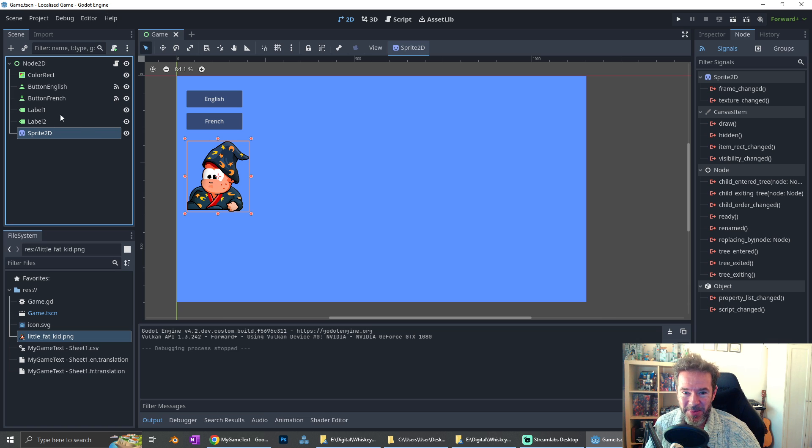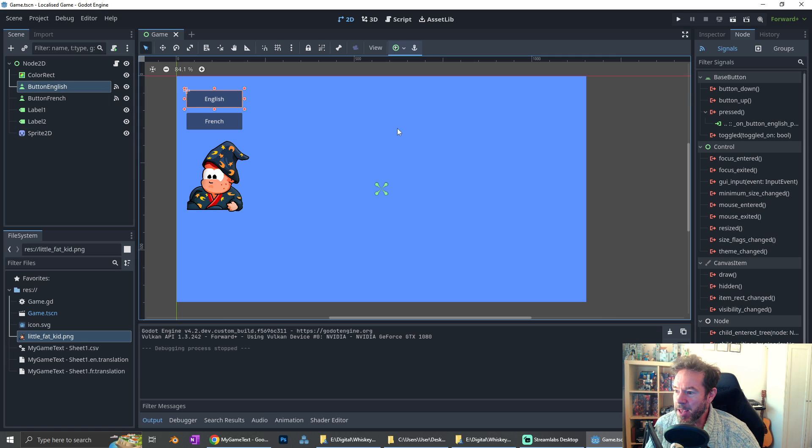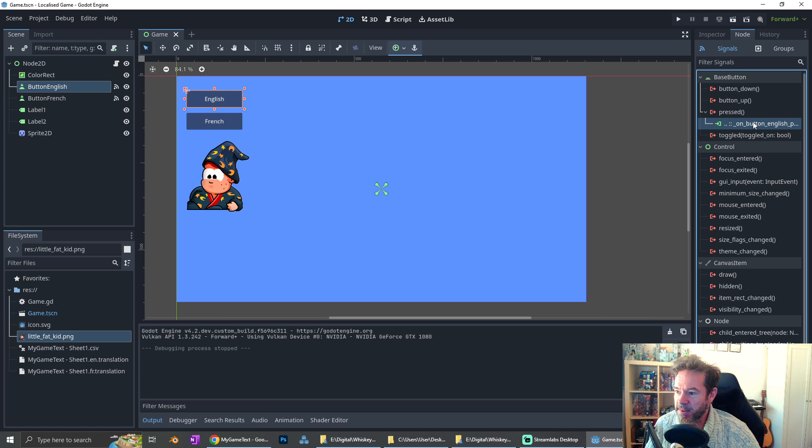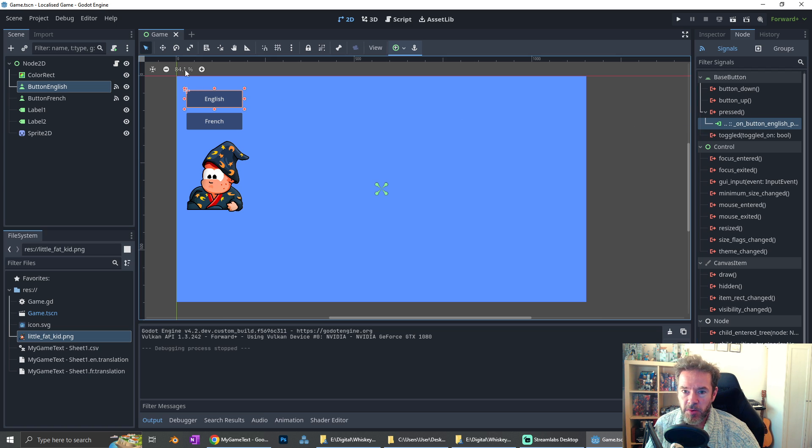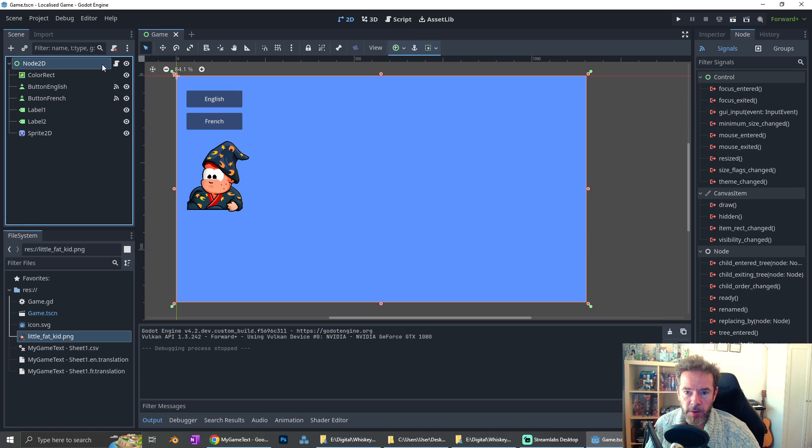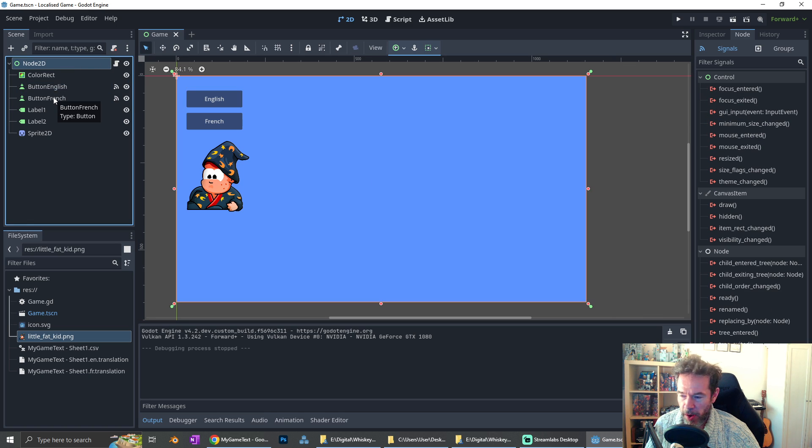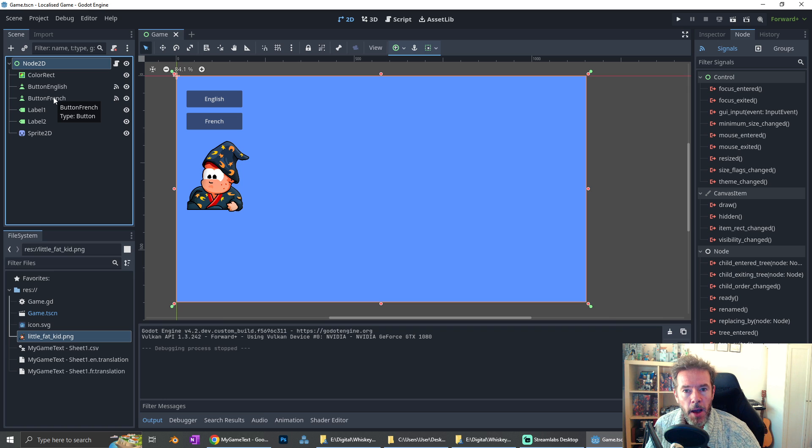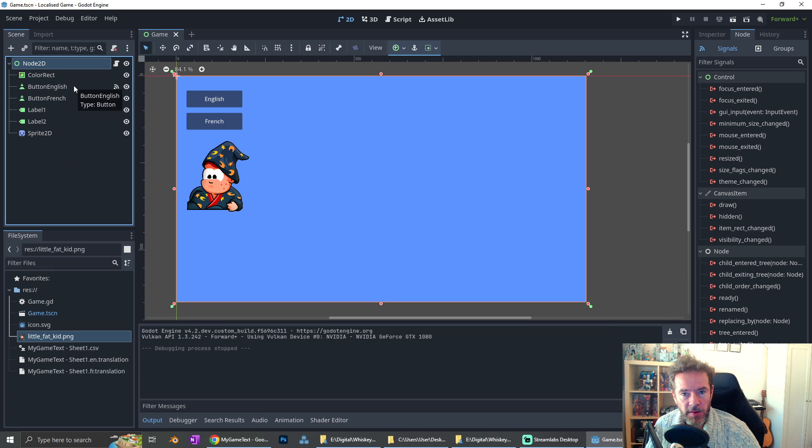The button English here, when you press it, it has a signal node here, and that signal connects to a little script which we're going to create. I've pre-created it already, but I'm going to show you that in a second. But once you've set these up like this, we're going to stop Godot, save the project, and we're going to go over to Google Sheets.